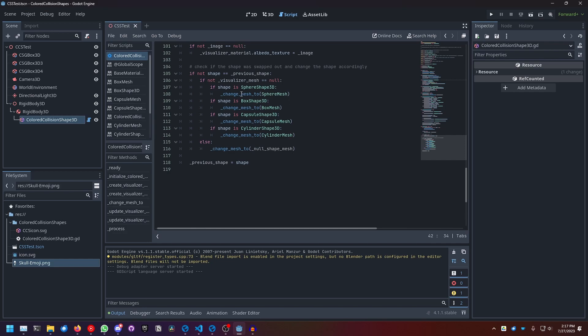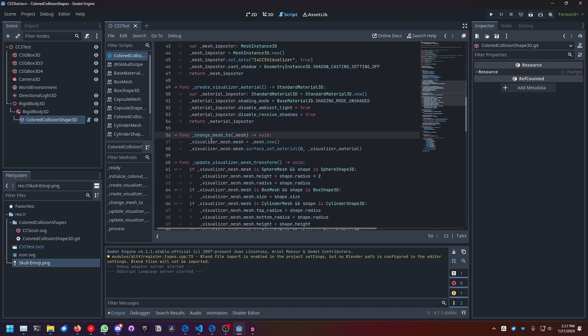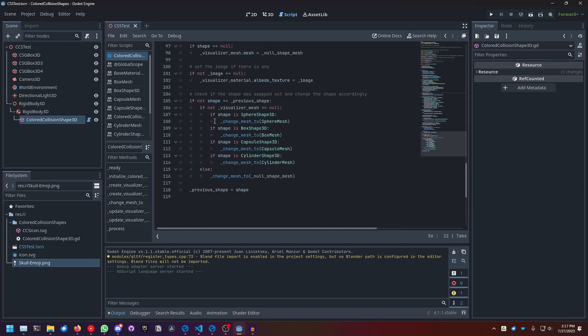So I have this function change mesh to, and all it does is it takes a mesh as an input and then sets the mesh of the mesh instance to a new mesh and then sets the material of the new mesh to our visualizer material. And yeah, we basically check if the shape is a sphere instance for example.